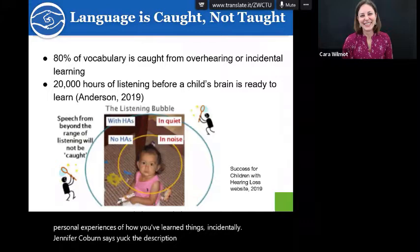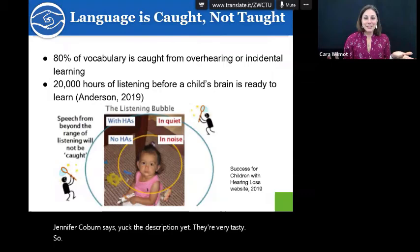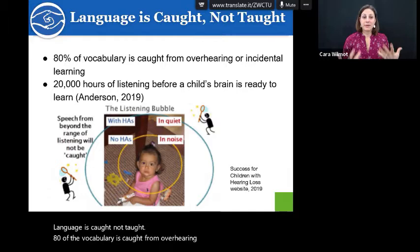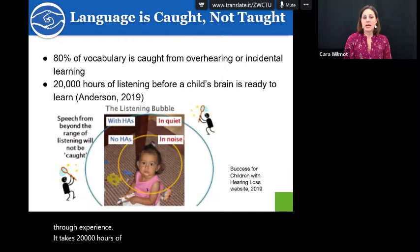Why am I talking about hot dogs and worst? Language is caught, not taught. Eighty percent of vocabulary is caught from overhearing or incidental learning through experience. It takes 20,000 hours of listening before a child's brain is ready to learn to read.